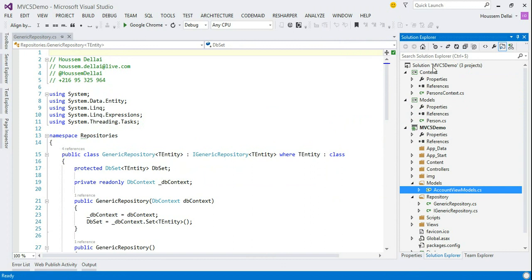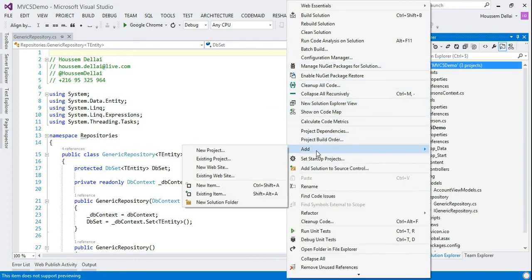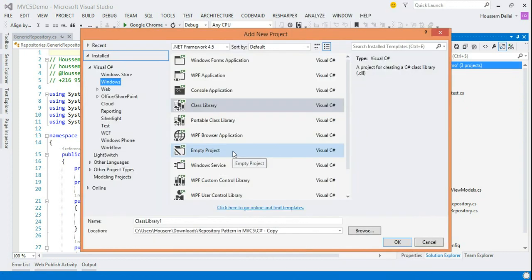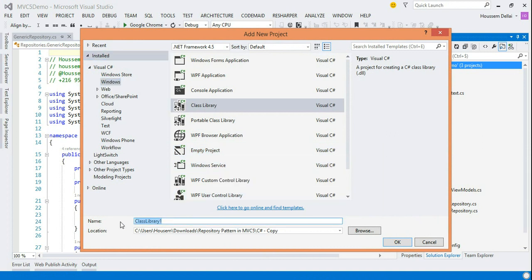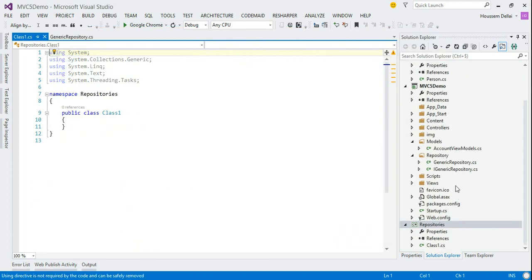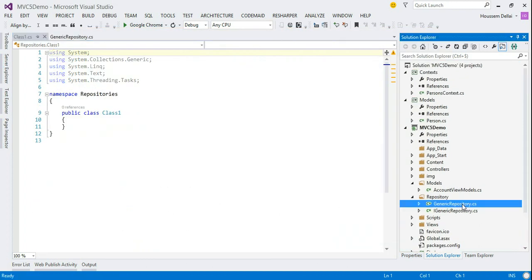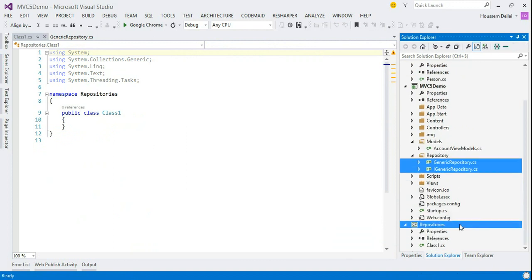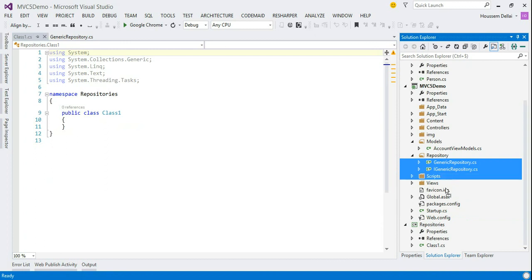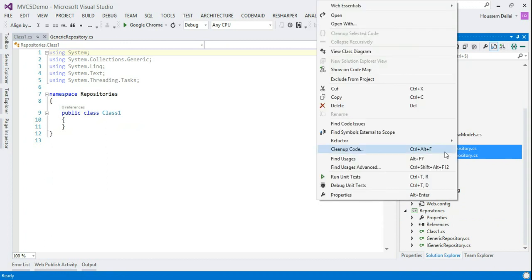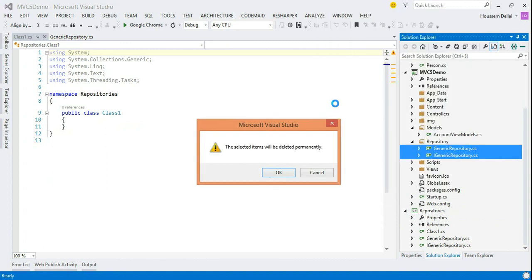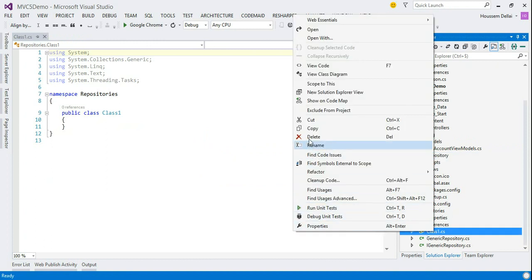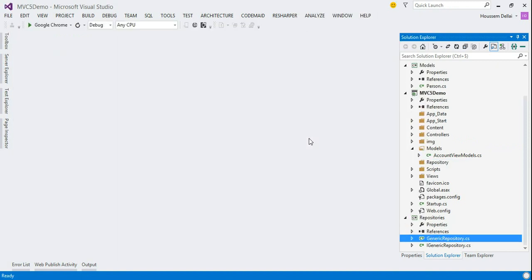I'll create another project. And here it'll host my repositories. And I'll place the generic repository and its interface from the main project to the new project. And remove them from the old main project. Also, I'll remove the default created class.